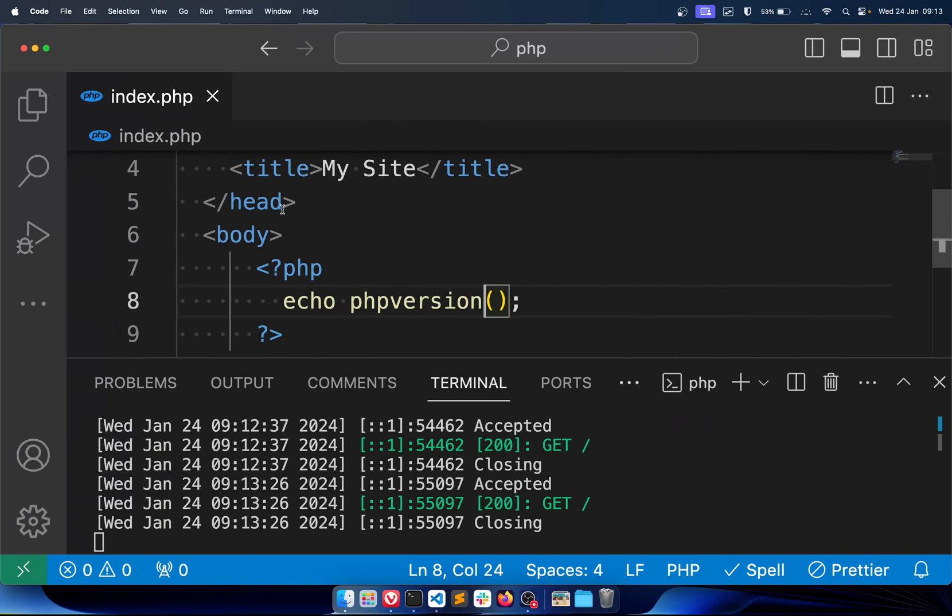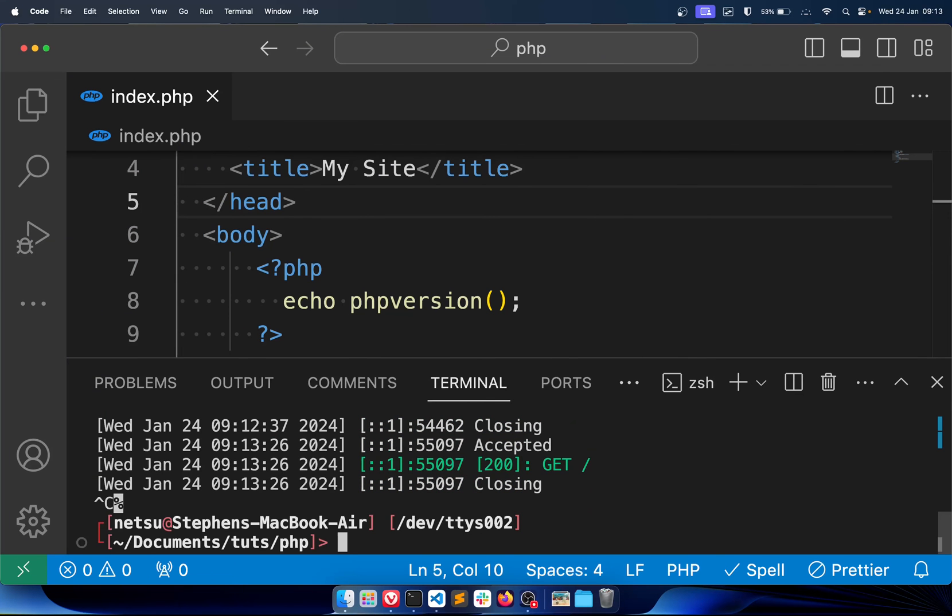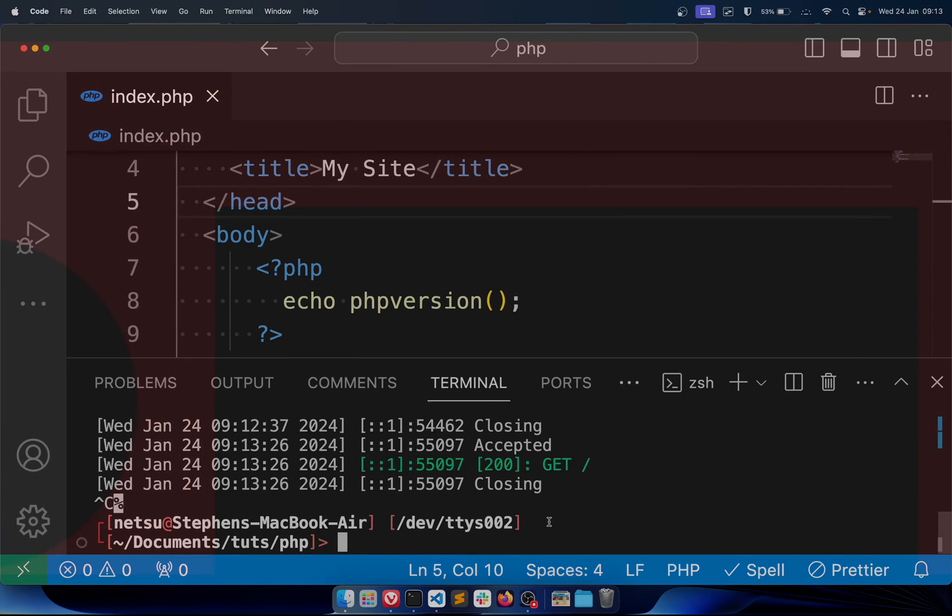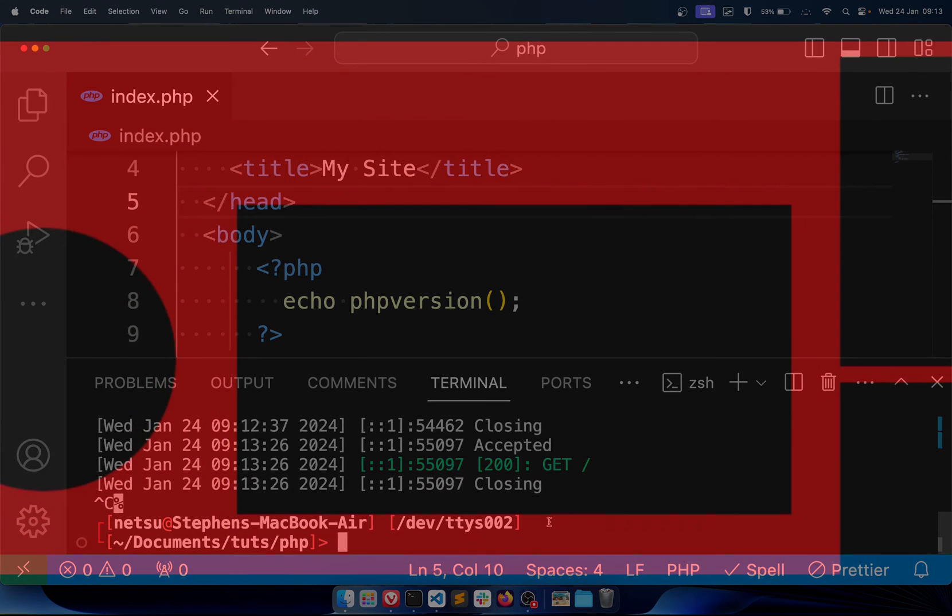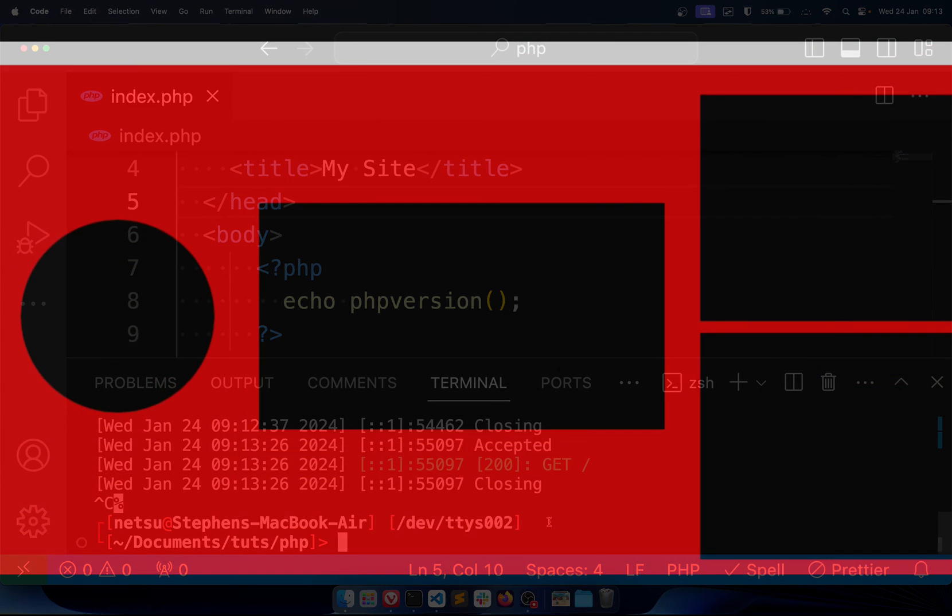And that's the basics of PHP. If you want to close the server, just Ctrl, not Command, Ctrl and C, and that will close the server. Thank you for watching, I hope you all enjoyed and I will see you all again in the next PHP tutorial.